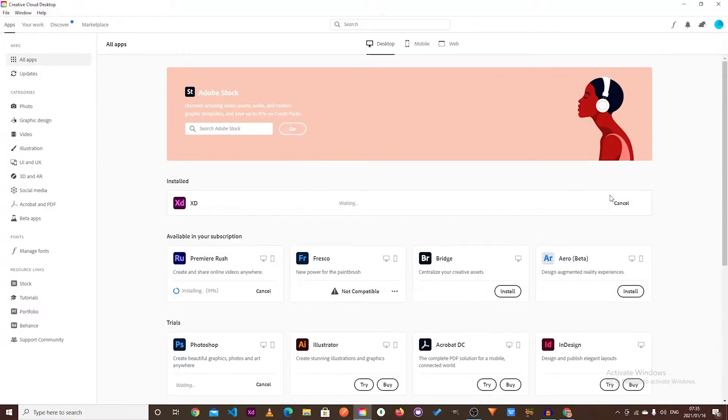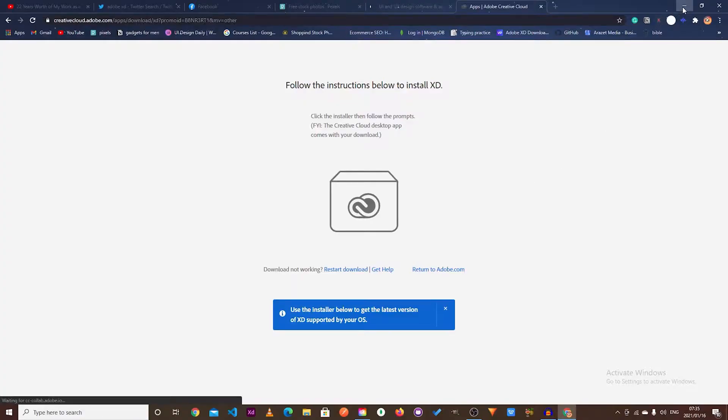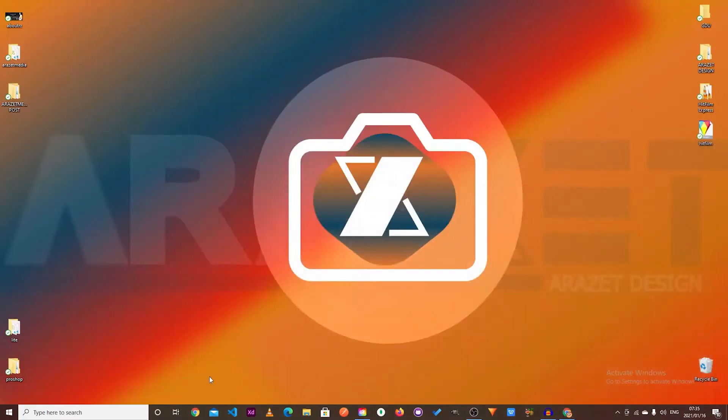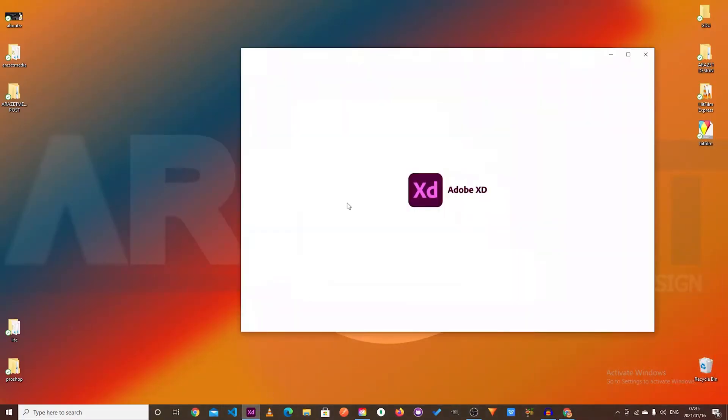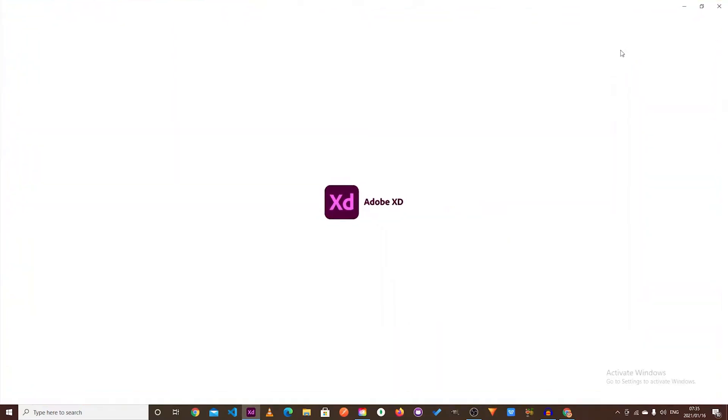Depending on your connection, the process may take a few minutes. And that's it. You now have Adobe XD fully installed and ready for free for the next seven days.